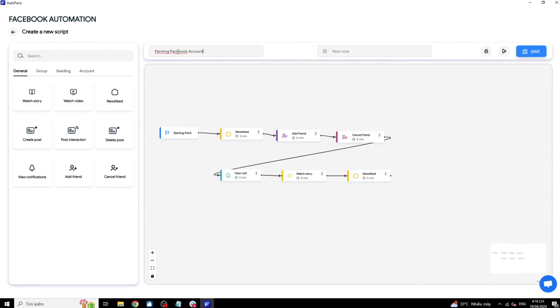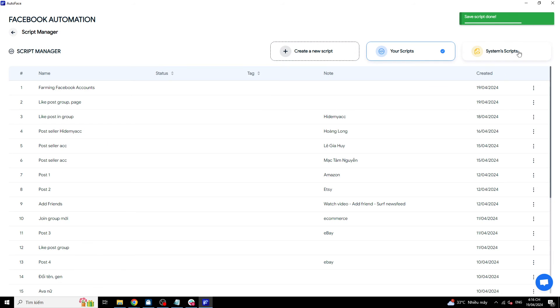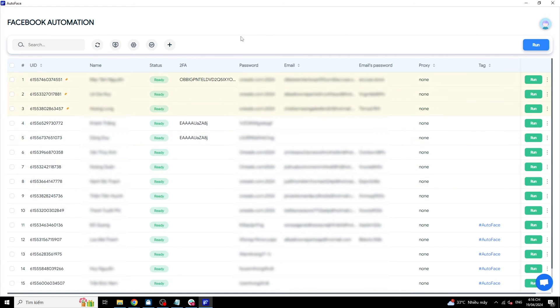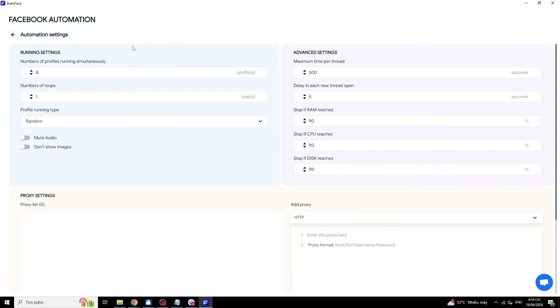I will run a demo of the script I just created with the available Facebook accounts that I logged in before. When running multiple accounts, the screens will be arranged and divided on your computer screen. You can set up the number of screens by selecting Settings and entering the number of screens you want to split. Maximum 8 screens.